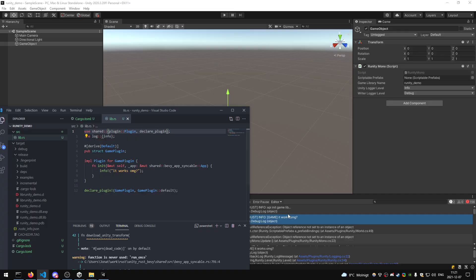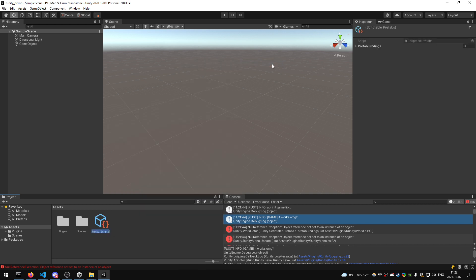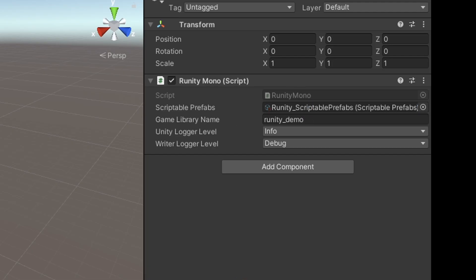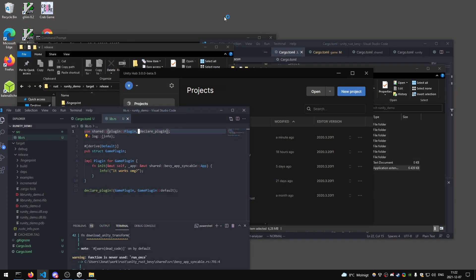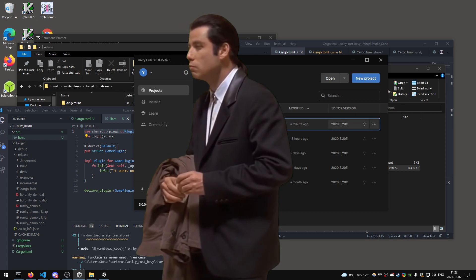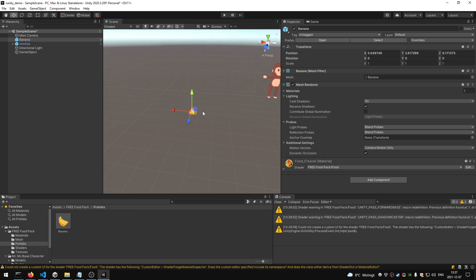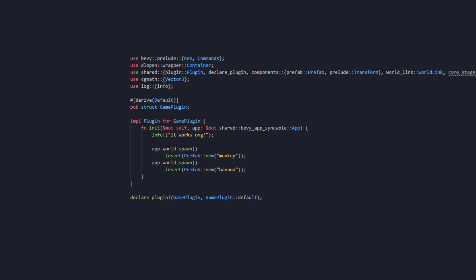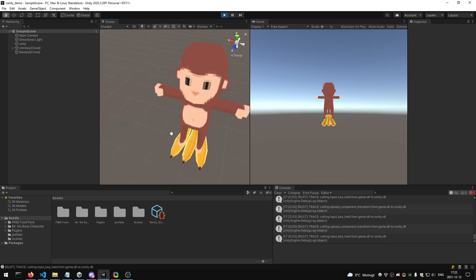It works — that is incredible. Let's make the scriptable object as well — Runity scriptable prefabs — and assign that. And it crashed. After fixing the crash, we have the banana and the monkey set up in the scriptable object so we can spawn these prefabs from Rust.